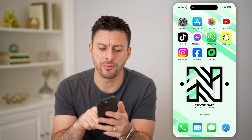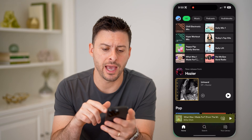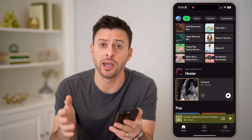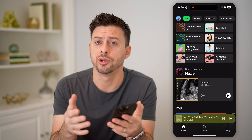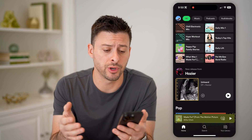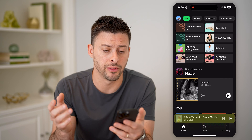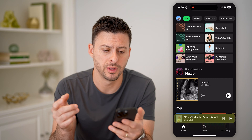Let's open up the Spotify app here. I'm on my iPhone. You can do this on Android, or if you're on a computer, you can do it on there as well.